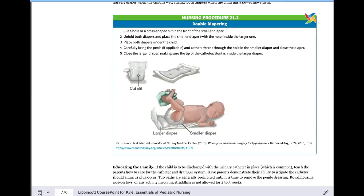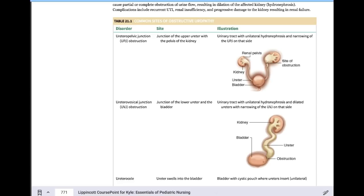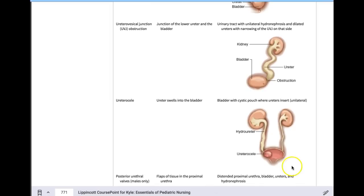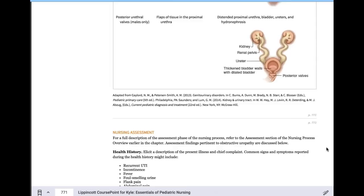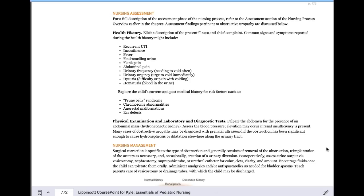Obstructive uropathy: the different locations are UPJ and UVJ obstructions, ureteroceles in the bladder, and posterior urethral valves — the latter only in males. Kids with any obstructive disorders present with recurrent UTIs. If a baby has a recurrent UTI, they get a full workup including sonogram and VCUG to look for structural or obstructive causes.